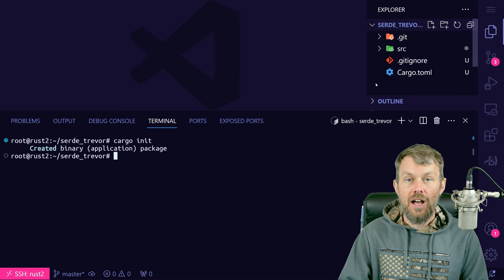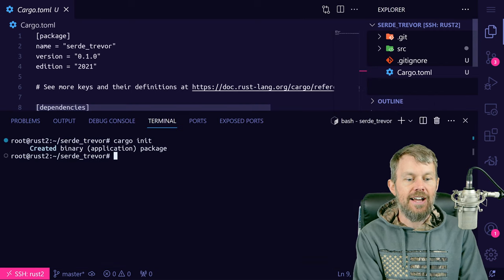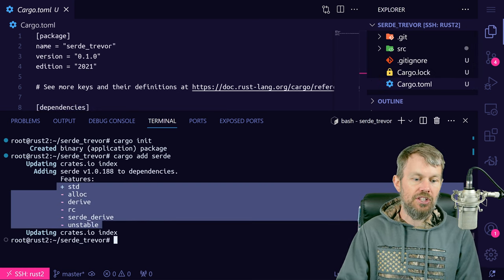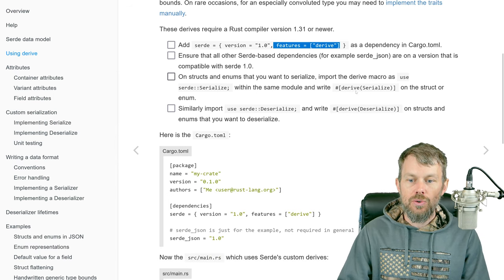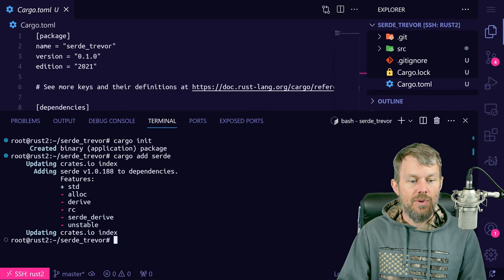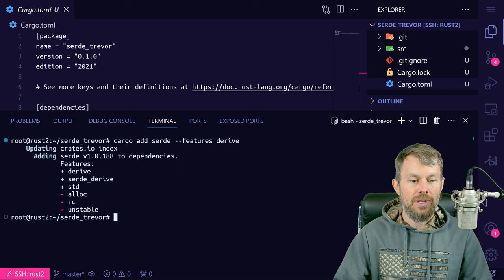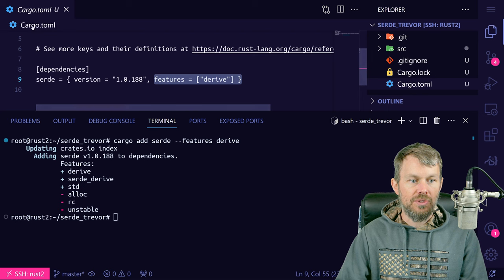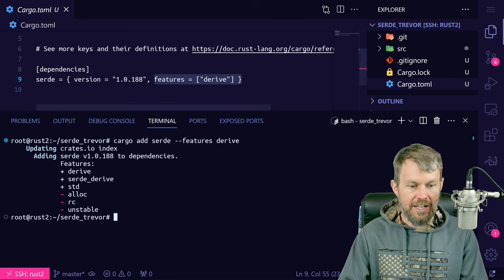We'll go into our cargo.toml — we can see we don't have any dependencies yet. The first dependency we want to add is Serde itself, so we'll run cargo add serde. Serde is broken down into a number of different features, and we need to make sure we include the derive feature so we can use the derive serialize and derive deserialize attributes on our custom data structures. Since the derive feature is not installed by default, we run cargo add serde --features derive. That updates cargo.toml, which gets checked into source control.